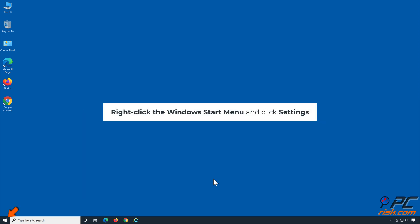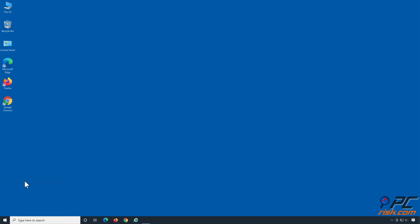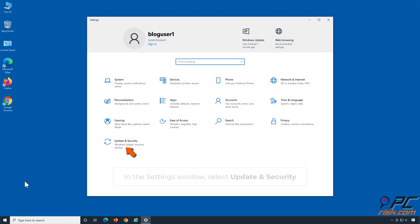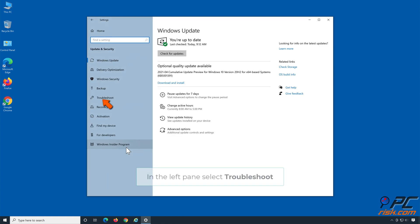Right-click the Windows Start menu and click Settings. In the Settings window, select Update & Security. In the left pane, select Troubleshoot.